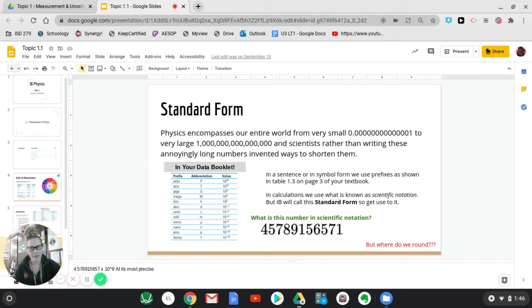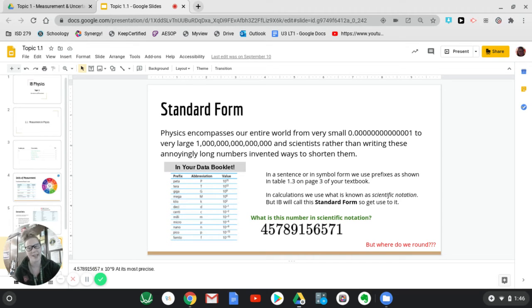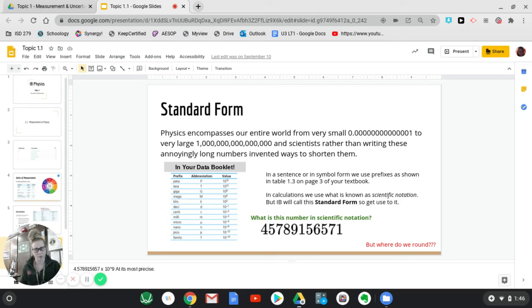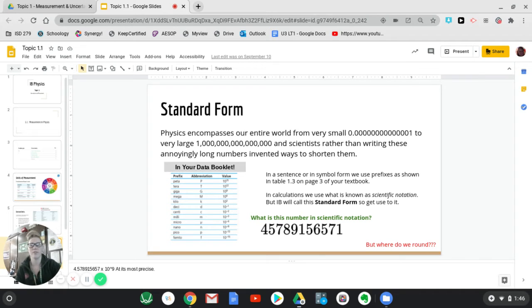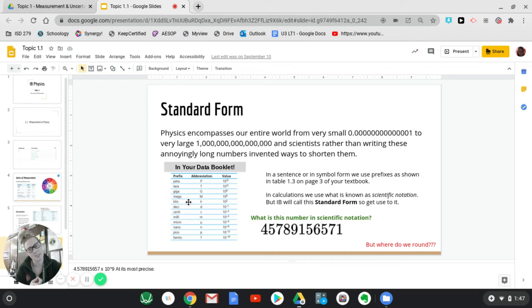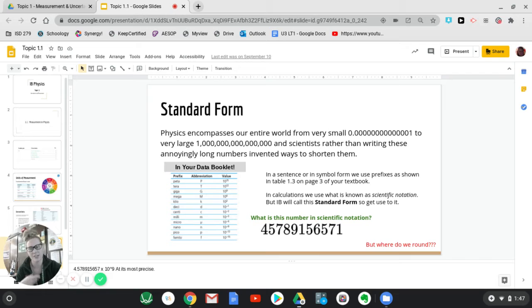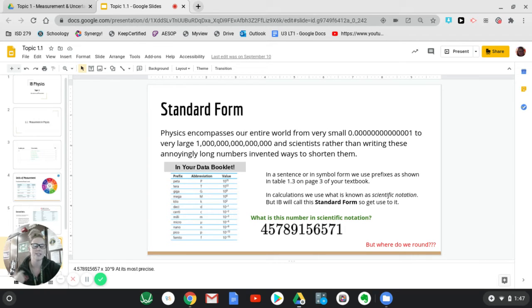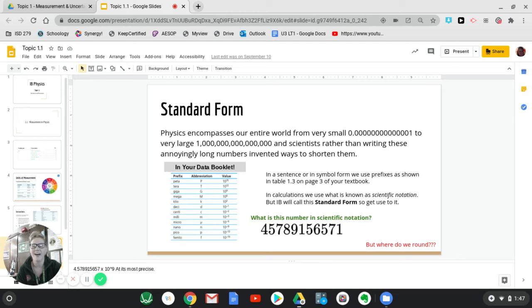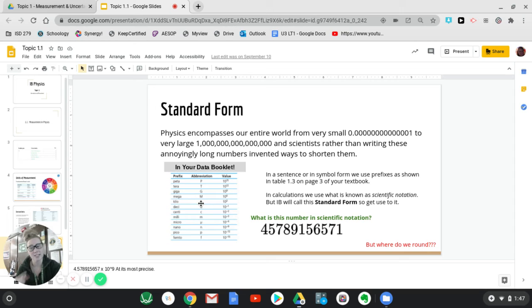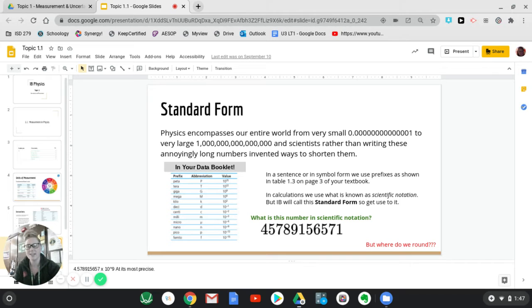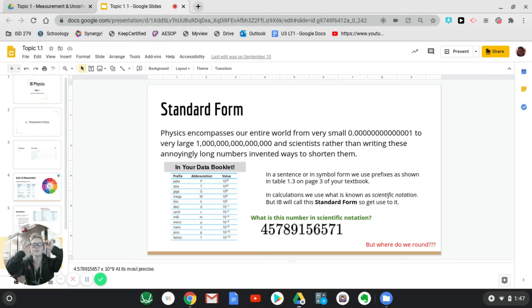Another thing you're going to run into a lot is what we call standard form. So physics encompasses huge numbers and tiny numbers. And so in order to make those annoyingly long numbers very easy to write, we use something called scientific notation. And so in your data booklet, one thing that you're going to have is all the prefixes for sizes of numbers. So you are probably familiar with centimeters and kilometers. Those little prefixes in front of the meters actually say how big it is. So centimeters is hundredths of meters and kilometers is thousands of meters. And those are all represented here in scientific notation, which means that it's some value times 10 to the whatever size it is. That means how many zeros there are after.